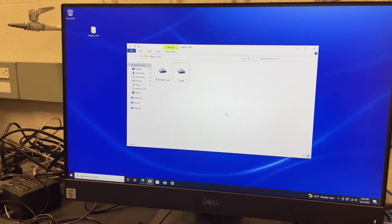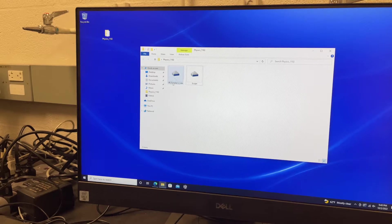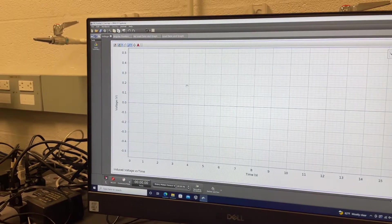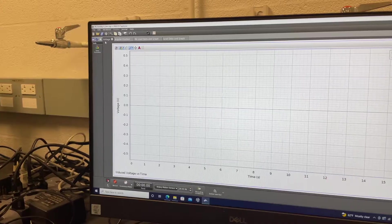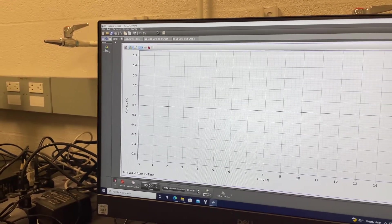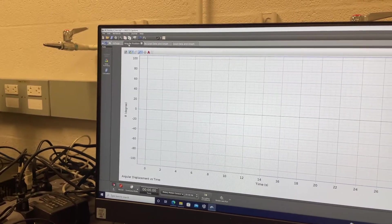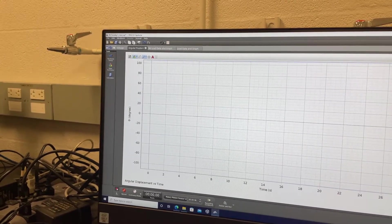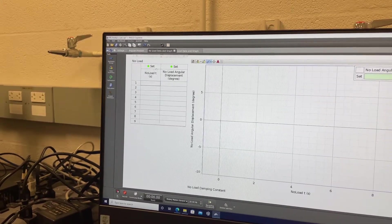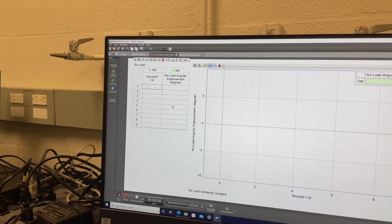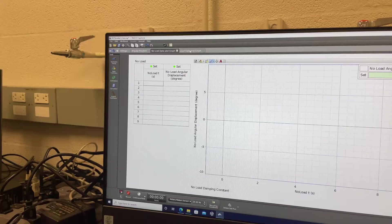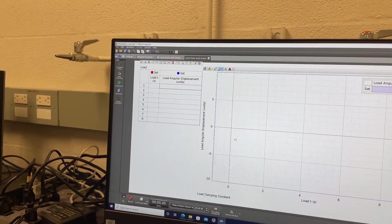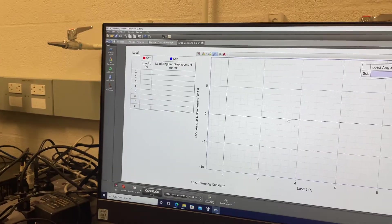After closing Scope, open the Faraday's Law experiment file. Note that you have four pages. The first is Voltage, giving induced voltage versus time. The second is Angular Position, giving angular position in degrees as a function of time — this is for the pendulum swinging in and out of the magnetic field. The third page is for no-load data, and the fourth is for load data, where you insert time and angular displacement.